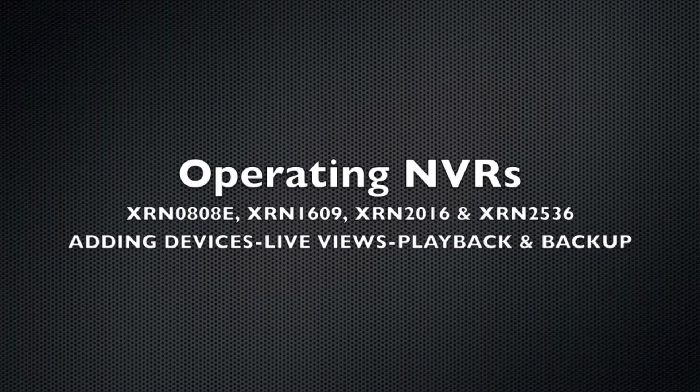Hi, I'm Colin from HDCCTV. In this video, we're just going to quickly run through how to operate the NVRs.